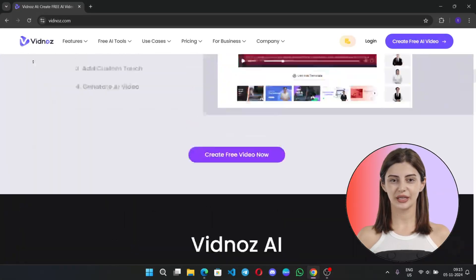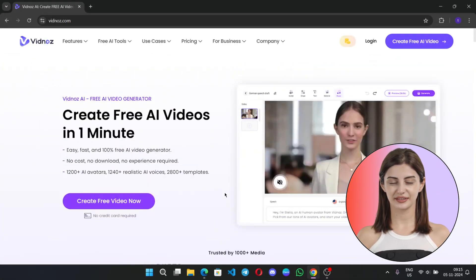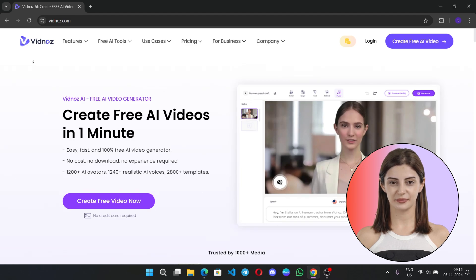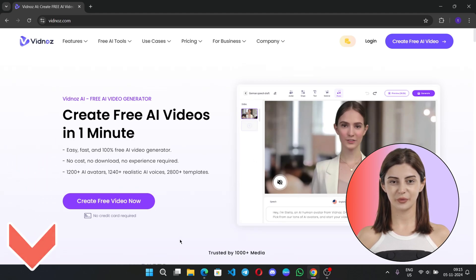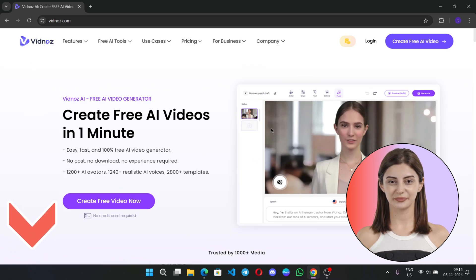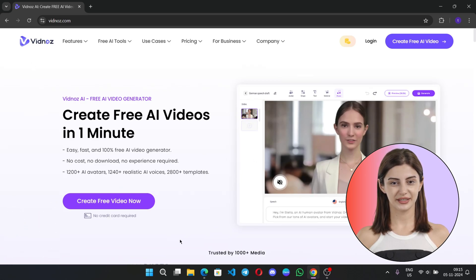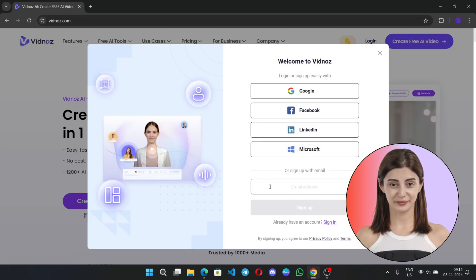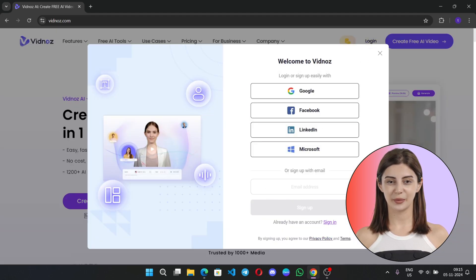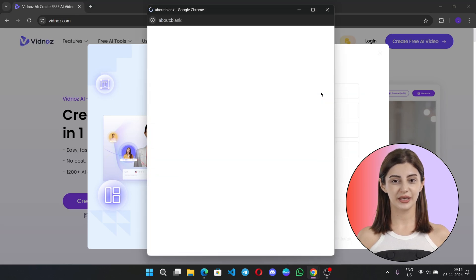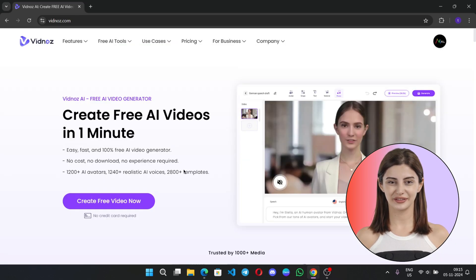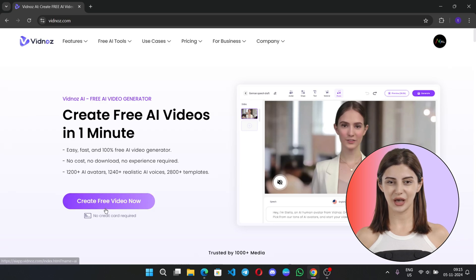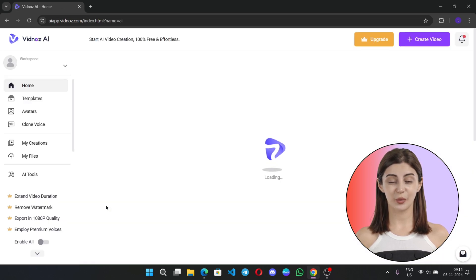So, first of all, you have to go to this website called VidNose AI, a free AI video generator. Link provided in the description. To start using this website, first of all, you have to sign up. Click on Log In. Here, sign up with your email and register. Once you registered, log in with your account. You'll get some free credits. Now click on Create Free Video Now.